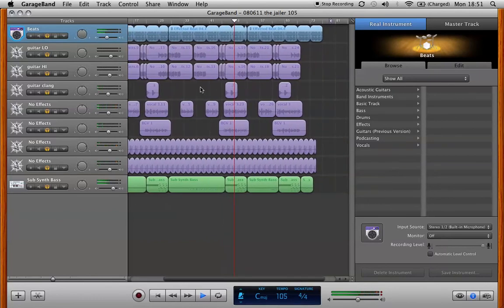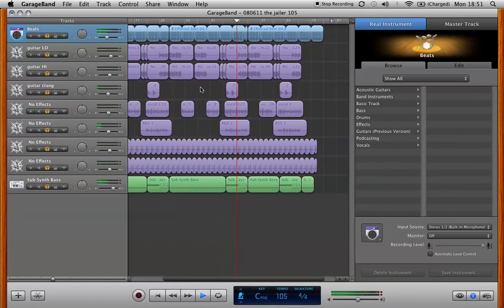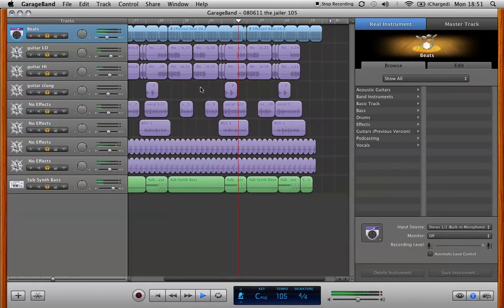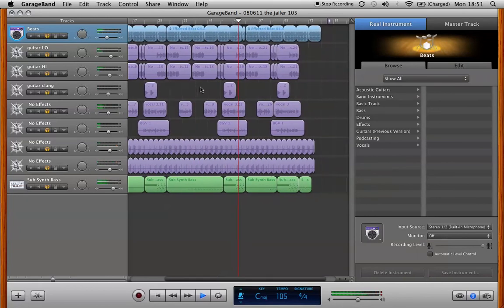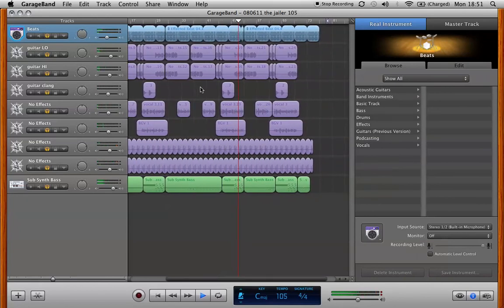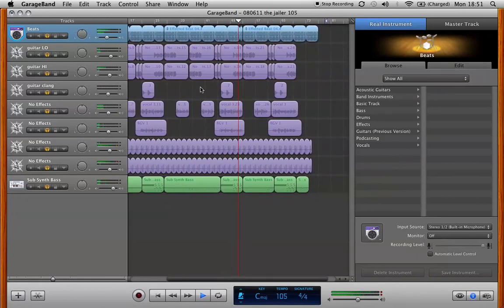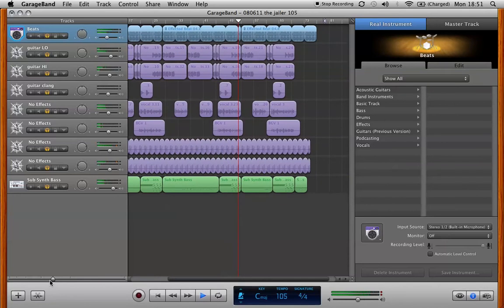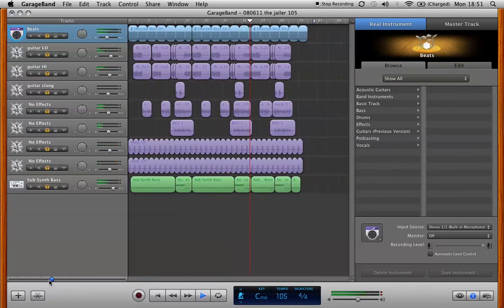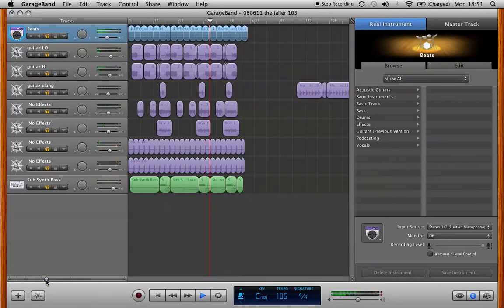So here I have the basic skeleton of a whole song. The low end is covered. There's a bit of an arrangement to it. And again it's just cut and pasted out over the timeline of the song here.